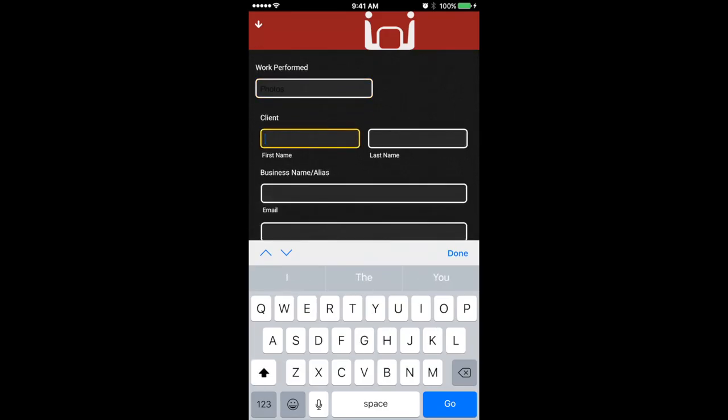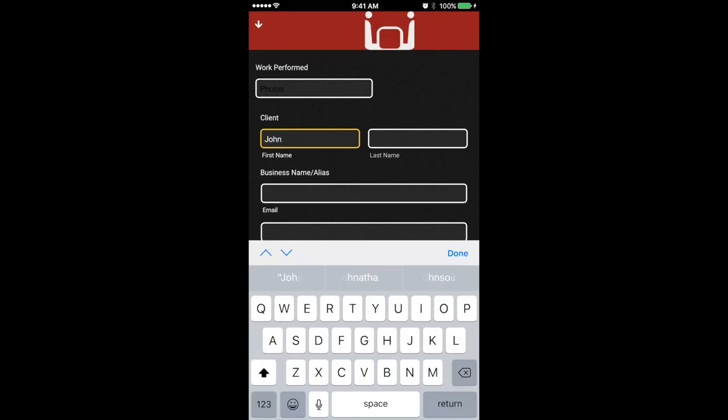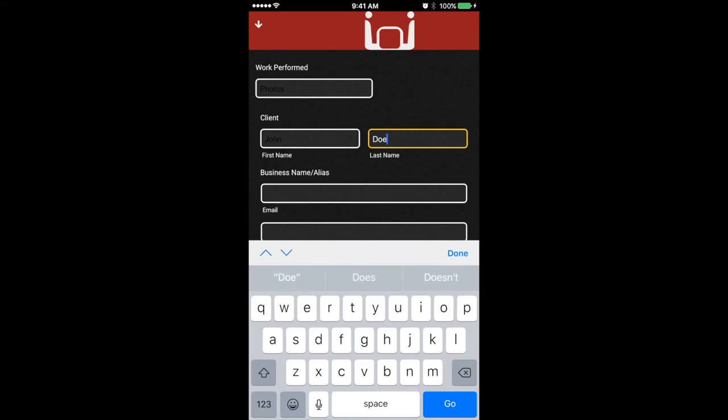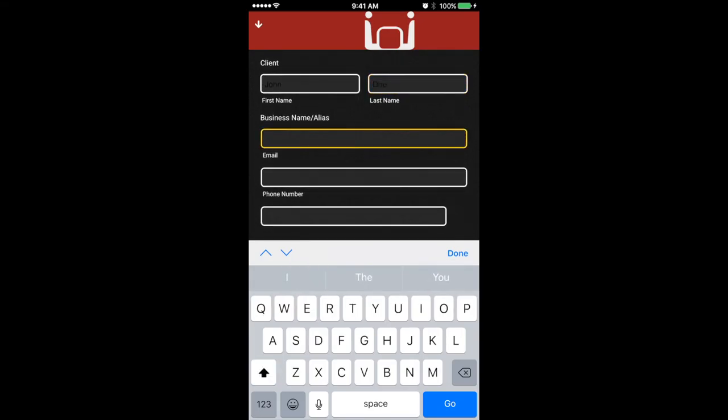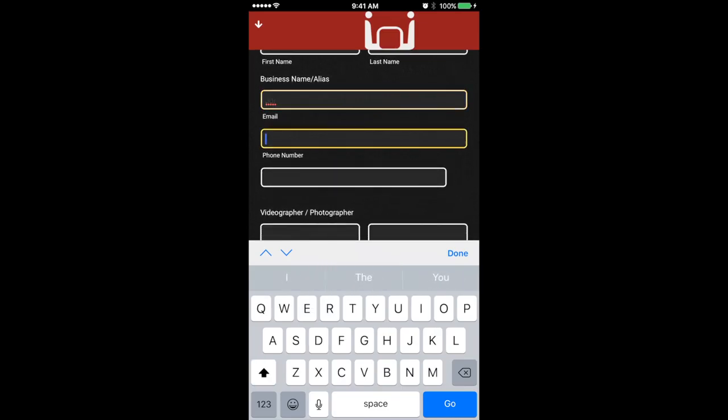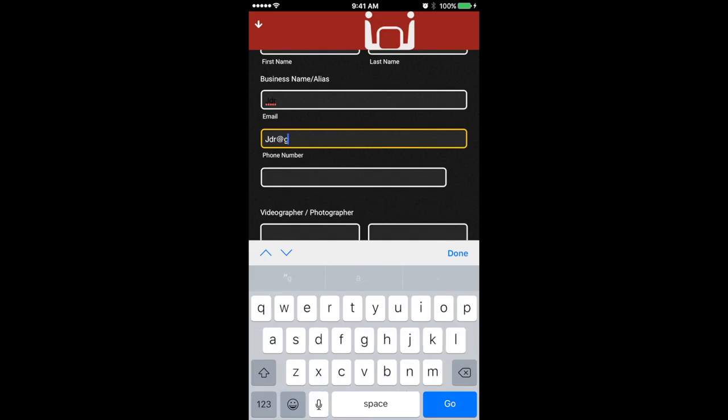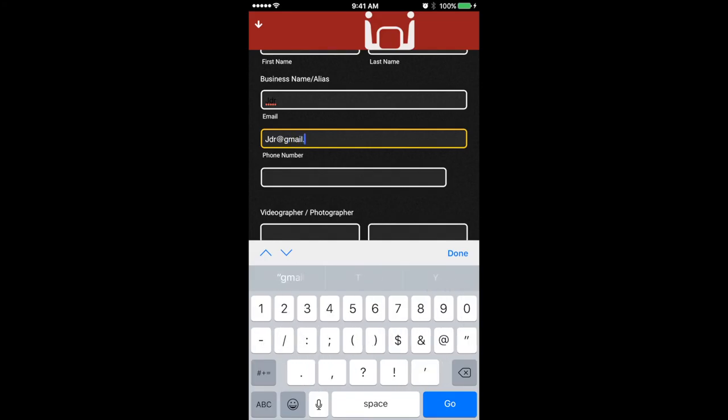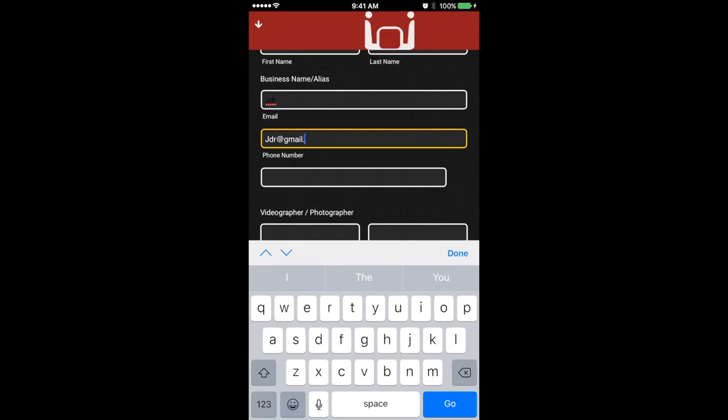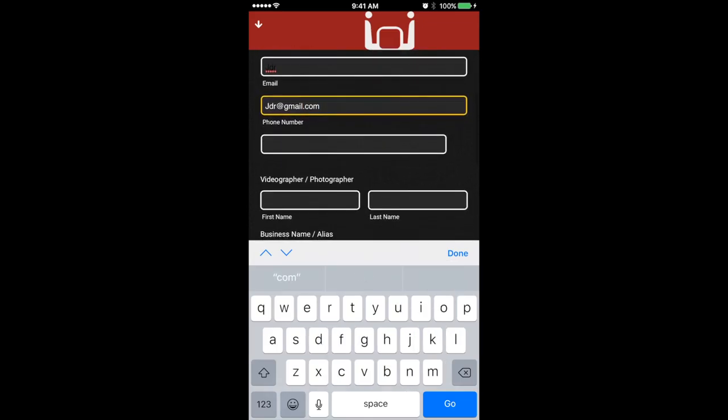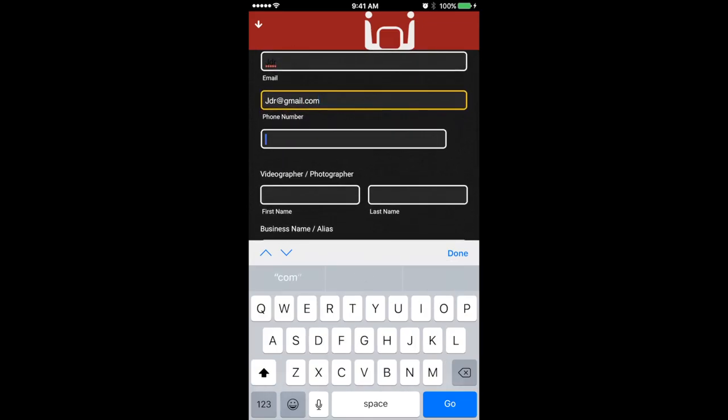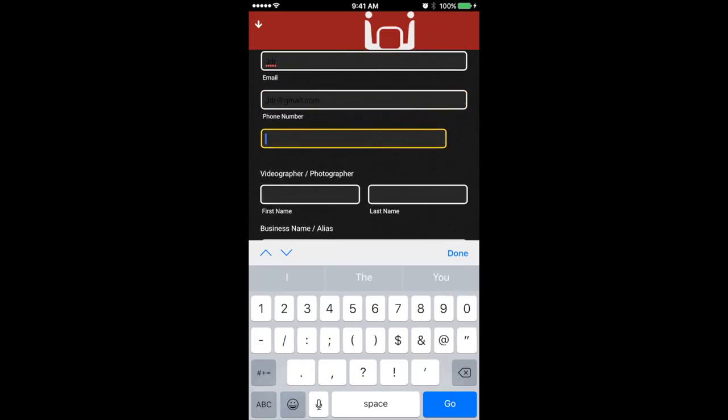So let's click on the client. Let's put in John Doe as the client's name. John Doe. And then his alias is JDR, so let's go with JDR. And then let's put in his email, JDR at gmail.com. And then his phone number, 777-9311. Okay, easy.